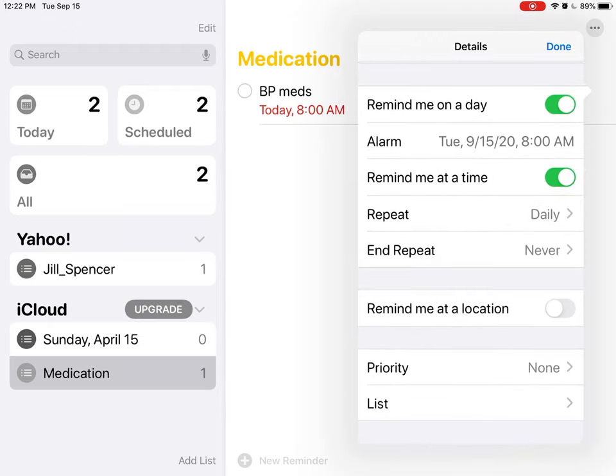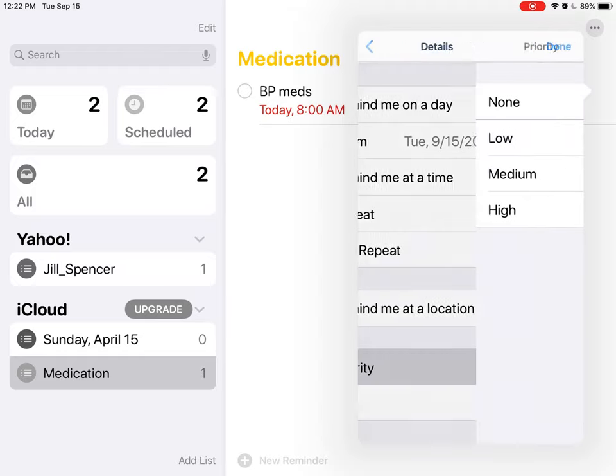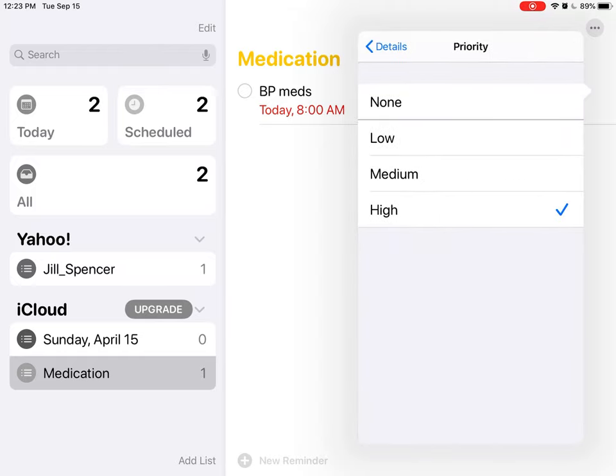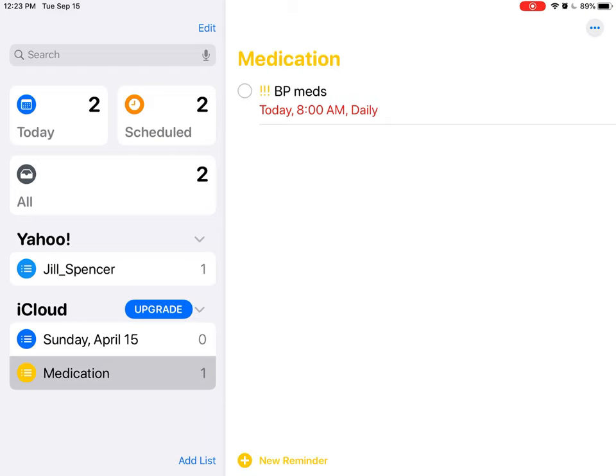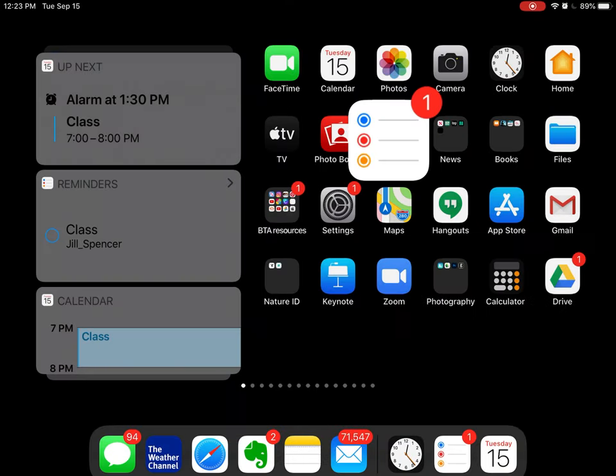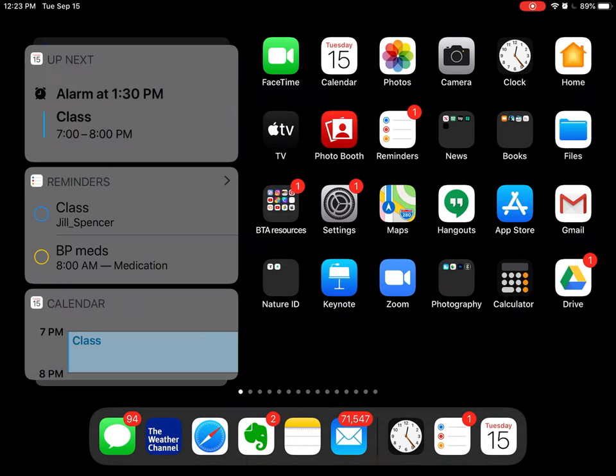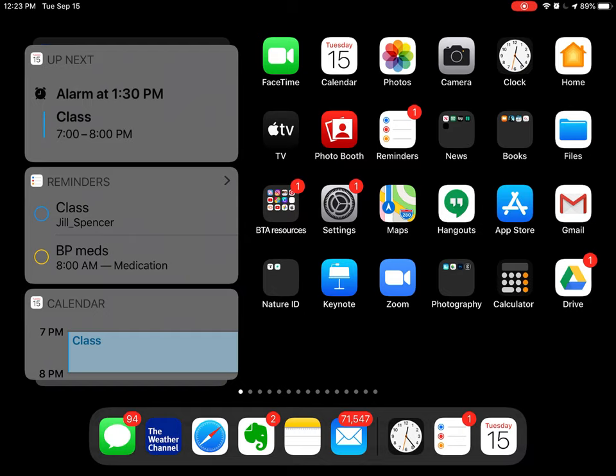I also want to make it a repeat, and so I can just tap Daily. And the other is you see down here it says Priority. Right now I don't have anything set, but if I make it a High Priority, look what happens: I get three exclamation marks, and that is a reminder that this is extremely important to do. So that's the third way that you can set a reminder for every day, every week, every month, whatever you need it to be.